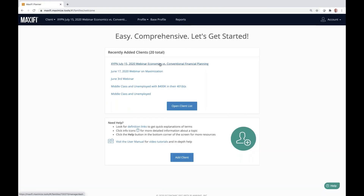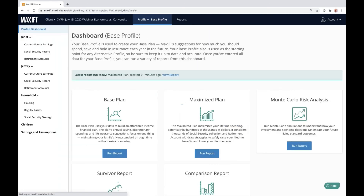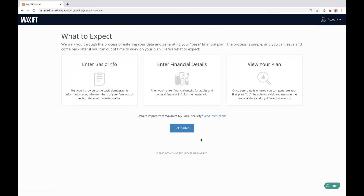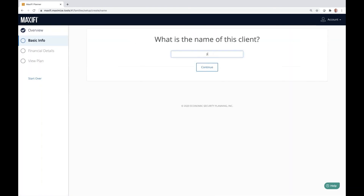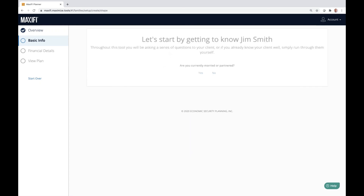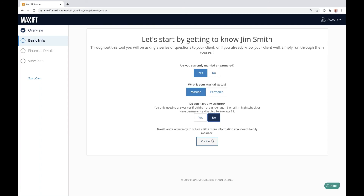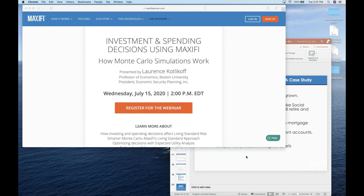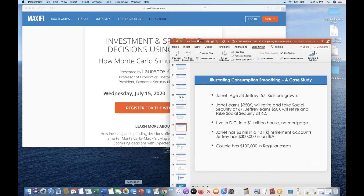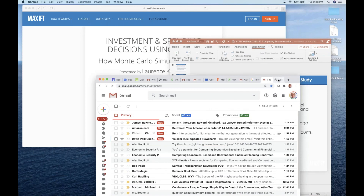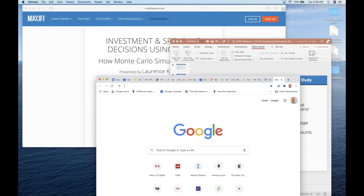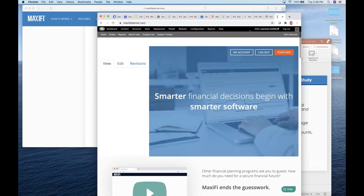Let me now show you the software. I've set up this case for Janet and Jeffrey — if I wanted to set up a new client, I'd just click 'Get Started,' enter their name and marital status, whether they have kids, and so on. It works just like TurboTax — a wizard walks you through the program. Let me go back and log in to the tool.